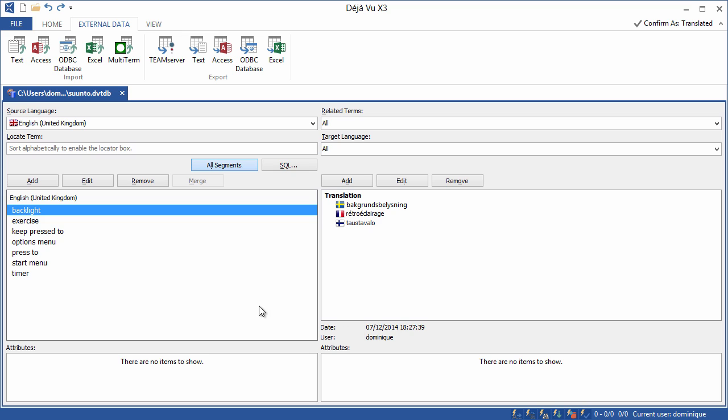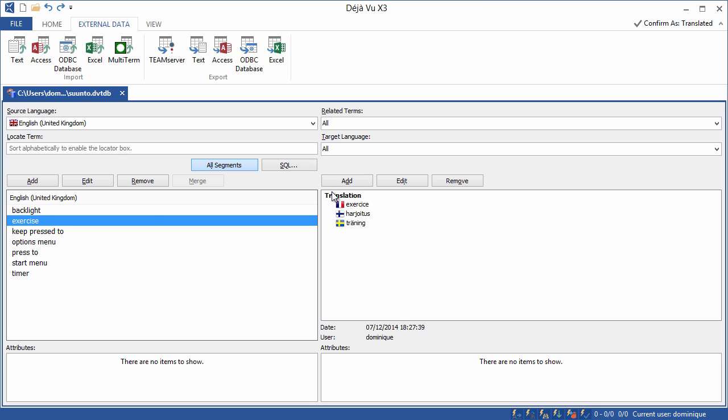And I can check that backlight is in Swedish backgrounds, belusening. In French, retro eclairage. And in Finnish, taustavalo. Exercise, exercises, hariotus, training. Okay, it looks okay.